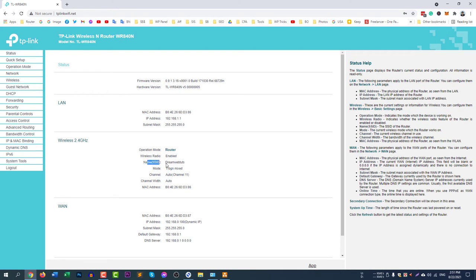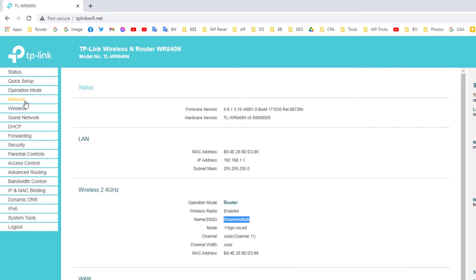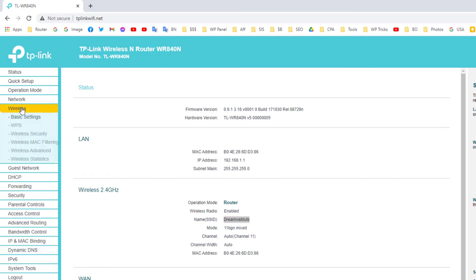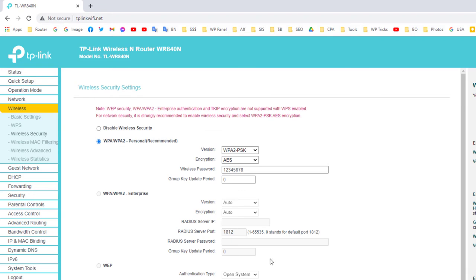Once logged in, you can see my SSID is DreamWebTouch. If you go to Wireless, then Wireless Security, you can see my password — but I don't want to share this password. I want to give guests access without sharing it.